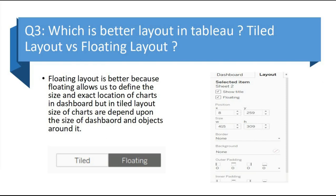The next question is: which is the better layout in Tableau? Tableau has two dashboard layouts — floating and tiled. Floating layout is better because it allows us to define the size and the exact location of the charts in the dashboard. In the tiled layout, the size of the charts depends on the size of the dashboard and the objects around it.